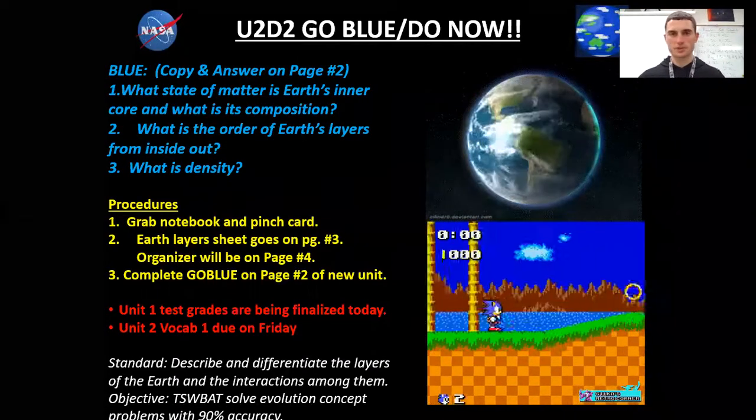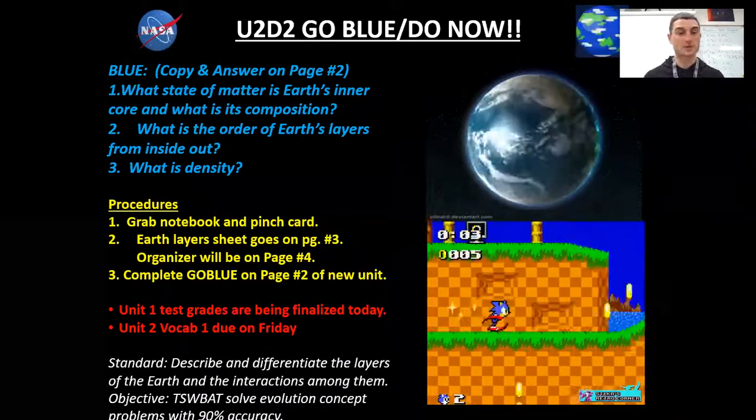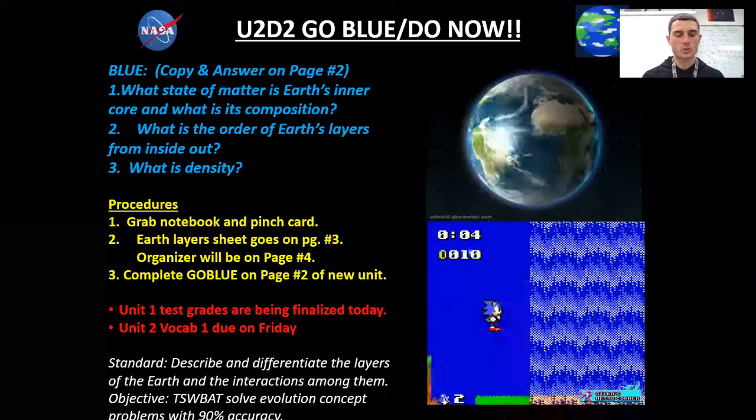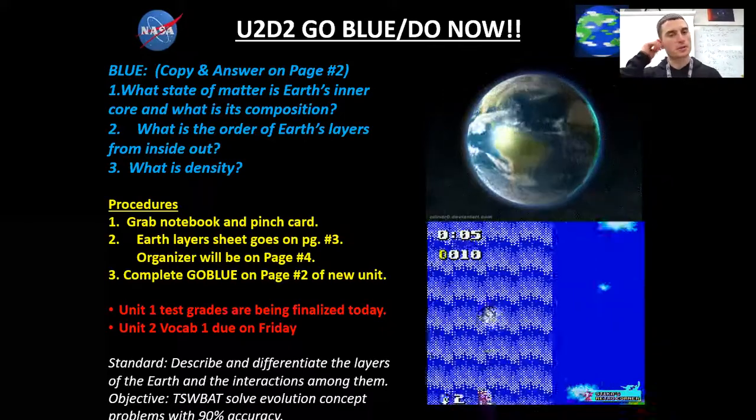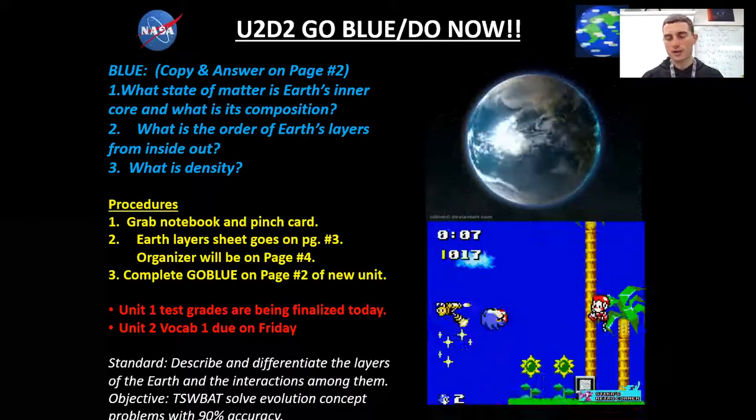Welcome back, eLearning students. It's Mr. Campbell here. I know it's been some time. We're going to do our best to catch up a little bit with our on-site learners.